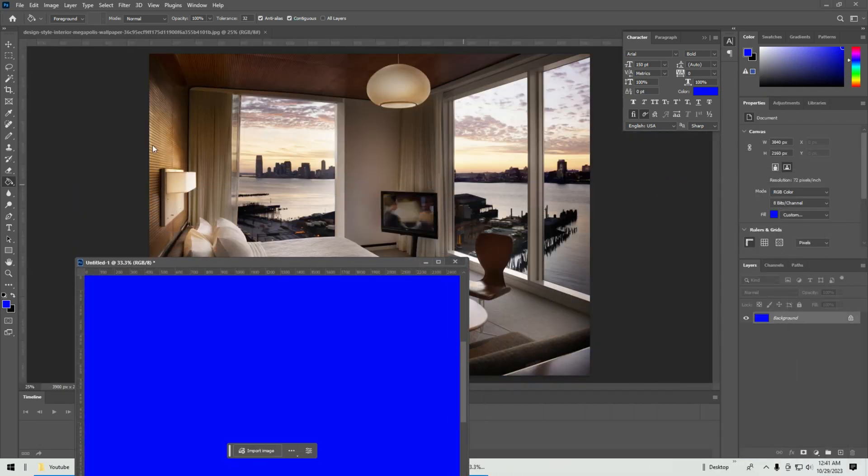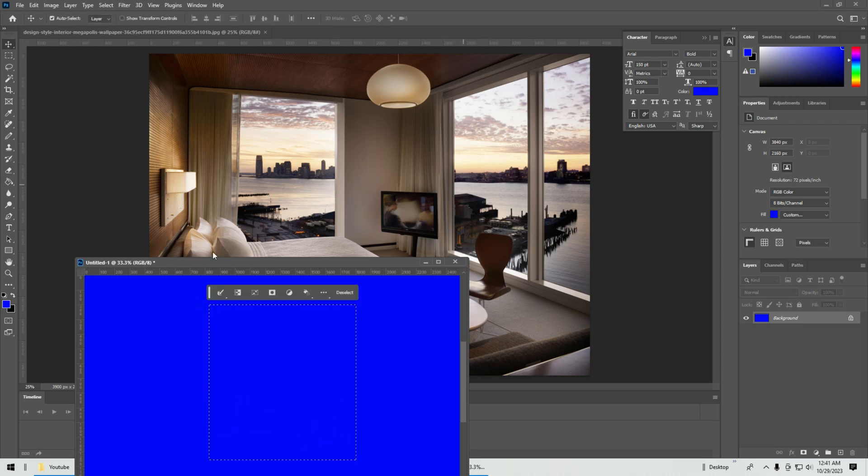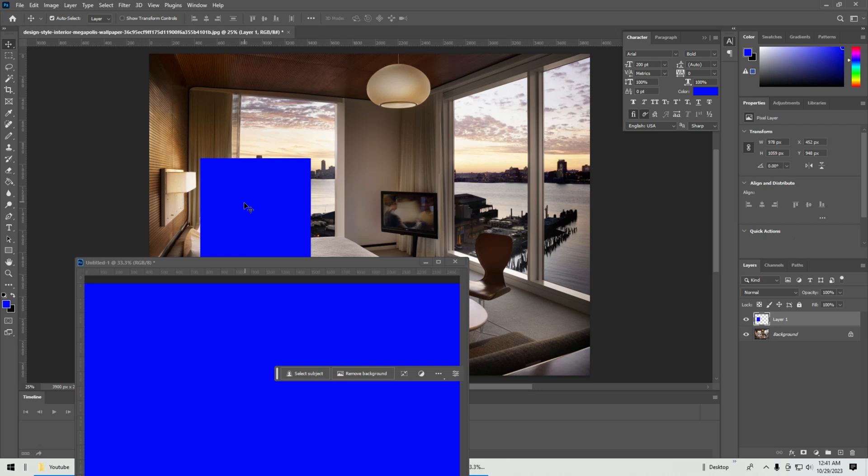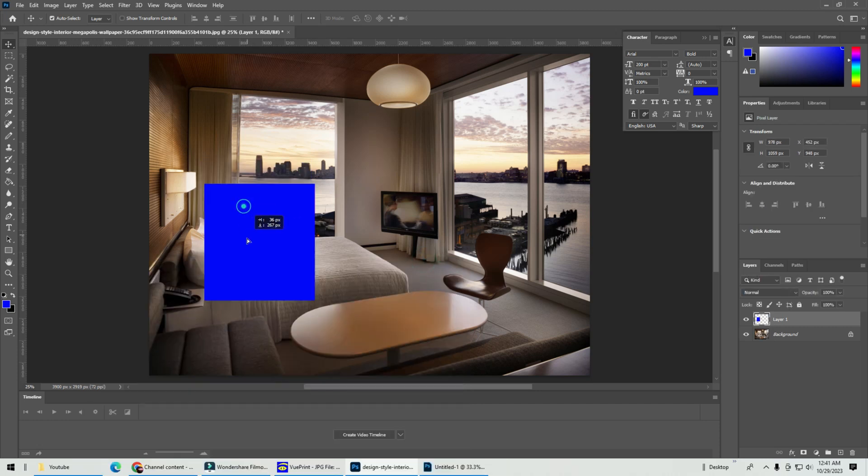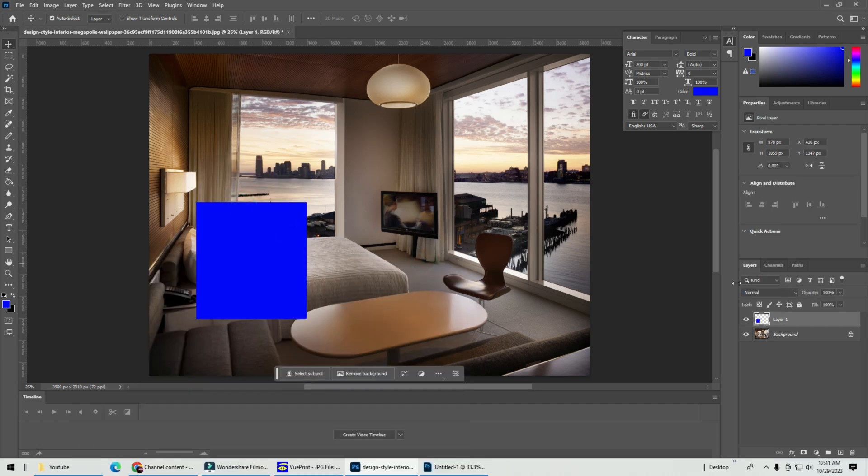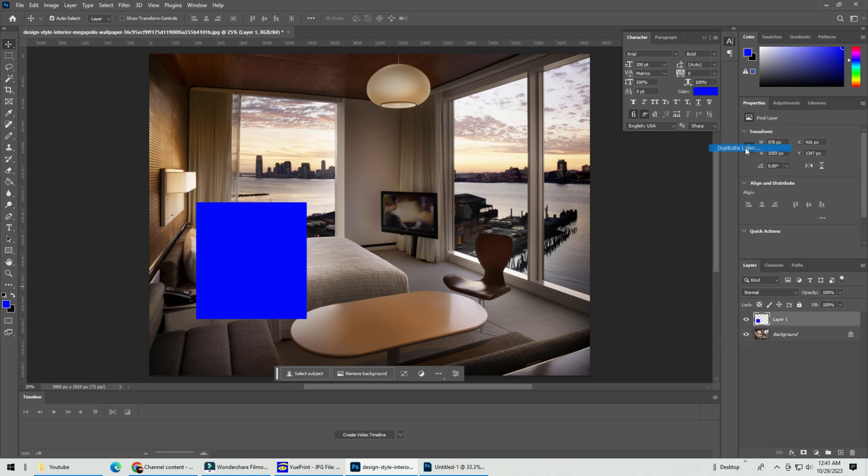Use the rectangular marquee tool to cut out the square or rectangular. It doesn't matter which because we will need to readjust it later. Pull the square onto the cozy room image. Now we have three windows to cover, so duplicate the blue square into three.